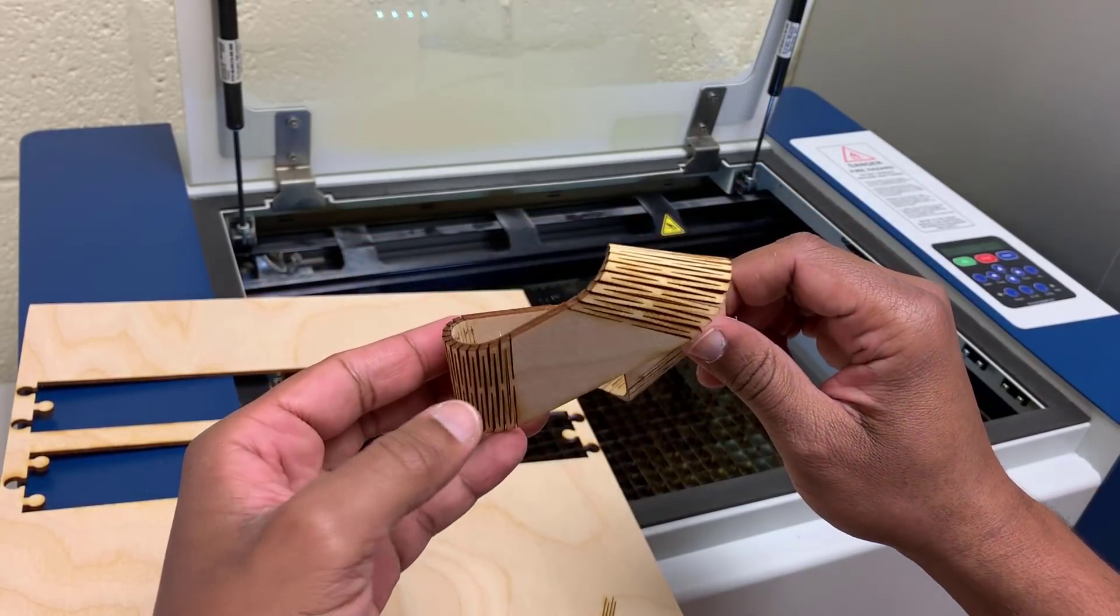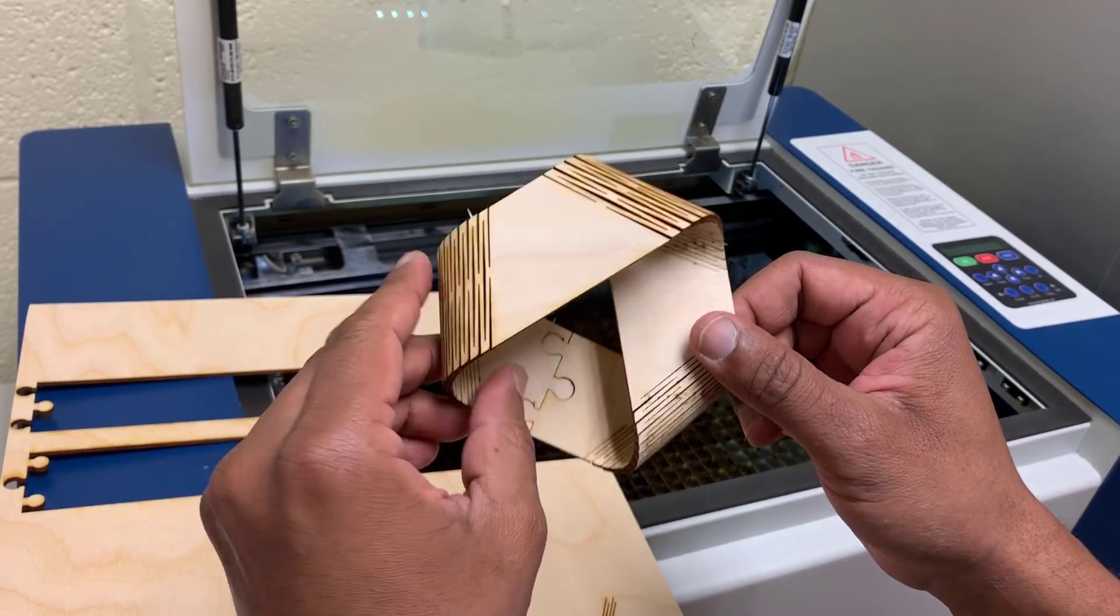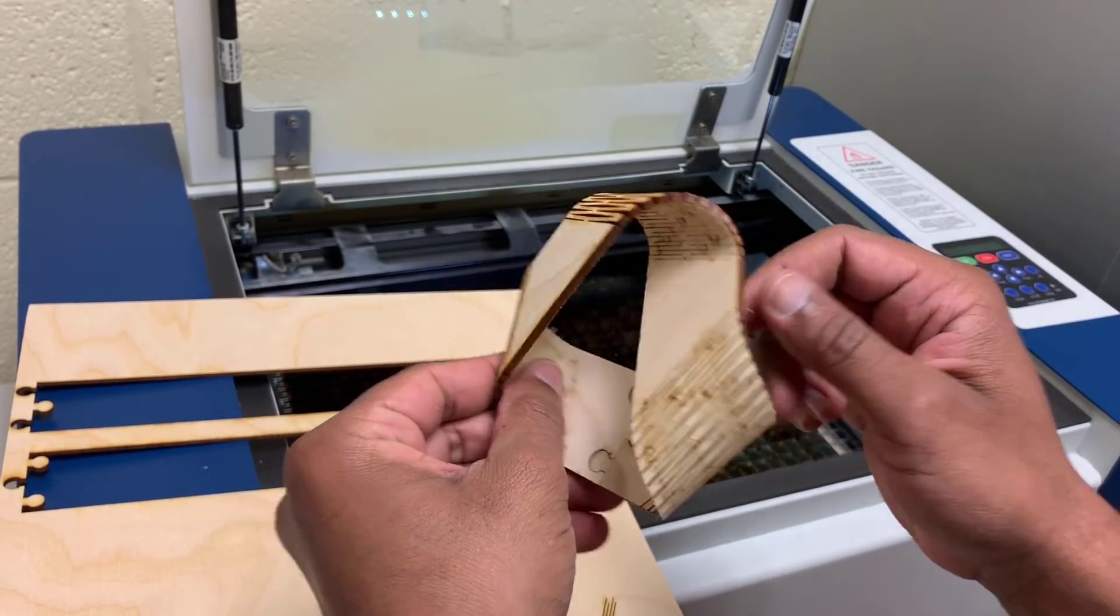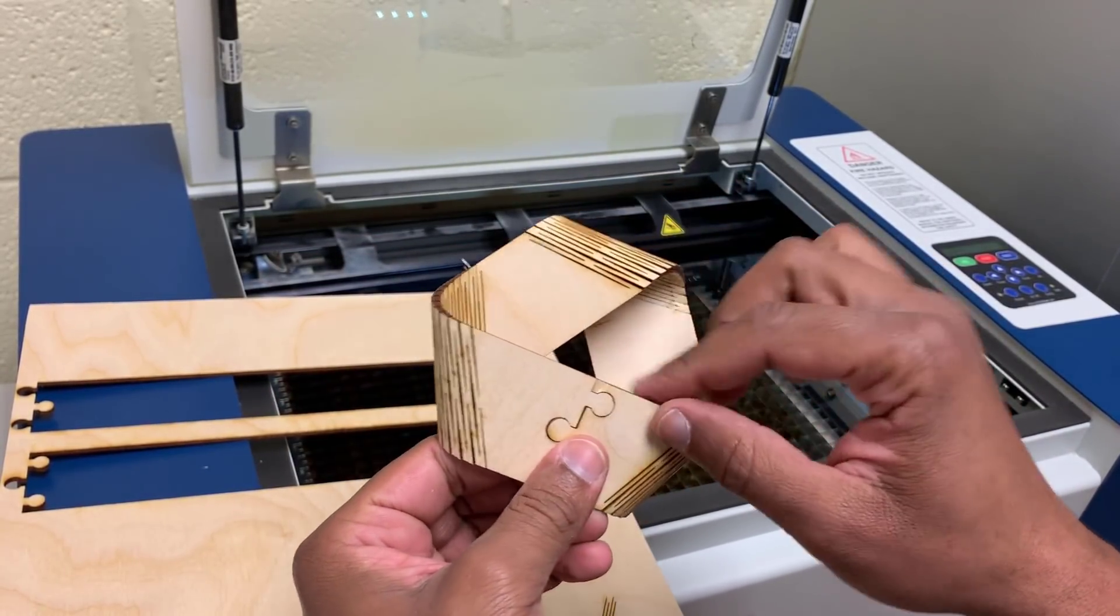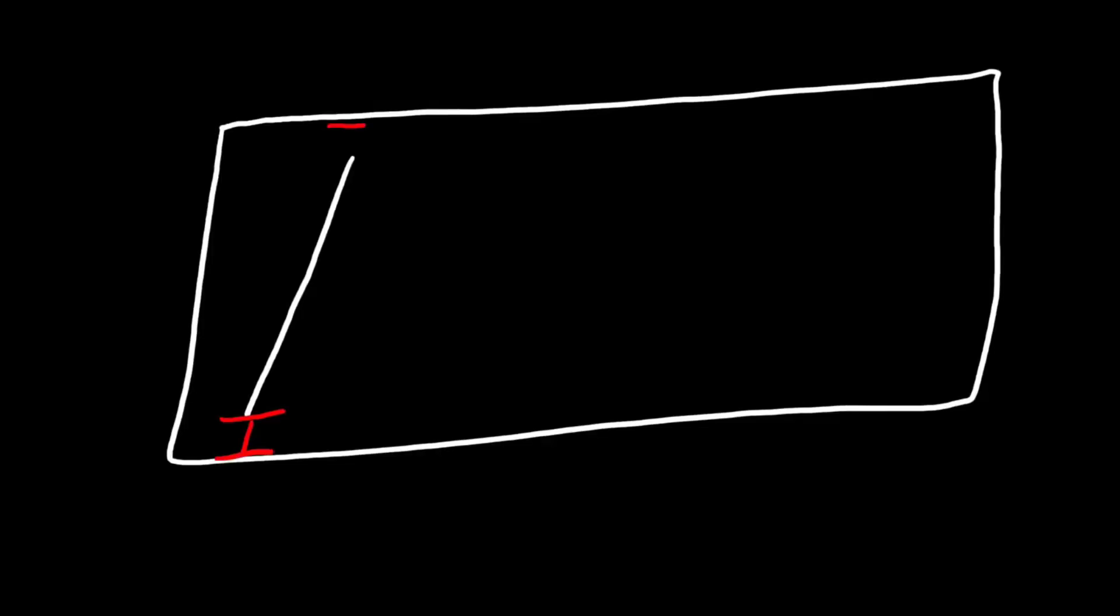Before we jump into our Fusion 360 design, let's take a look at how these cut lines are arranged. Let's say this is our strip of wood. The first cut is made but it doesn't go edge to edge. There's some space left between the line and the edge of the board. Notice these two gaps.